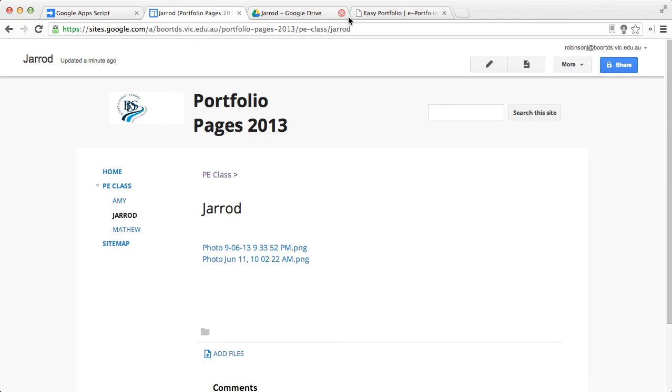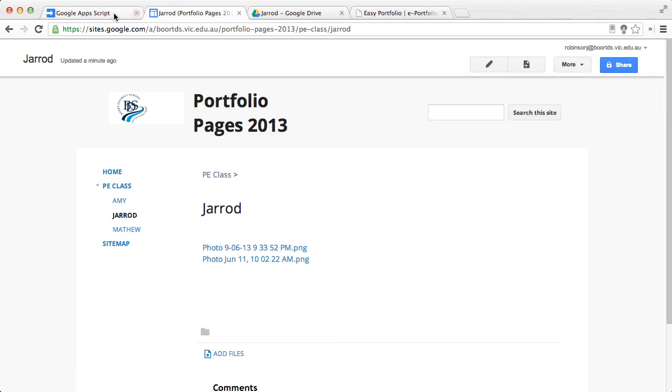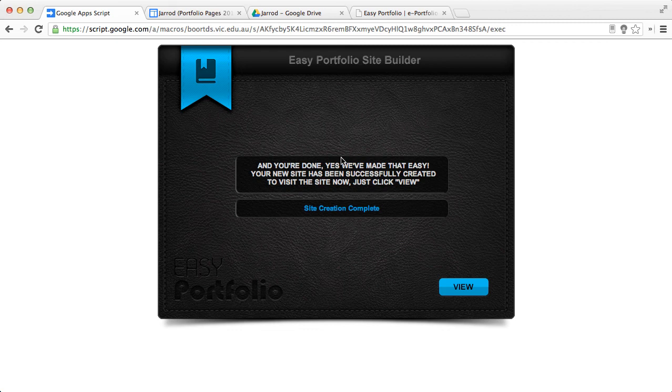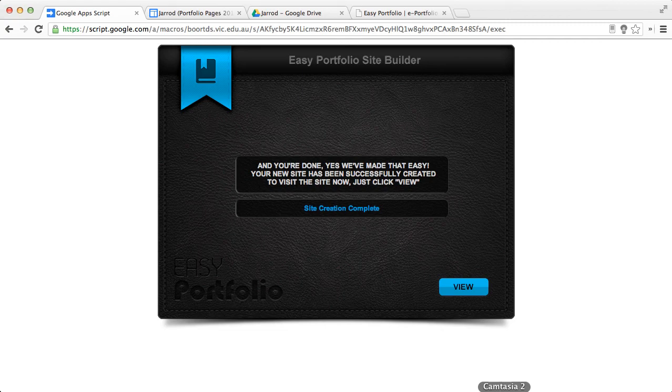There you go. Hopefully, you can find the Easy Portfolio site tool useful. It's certainly something that I am going to make a lot of use of, and I hope that you can find it as a means to cut down your curation time. Thank you.